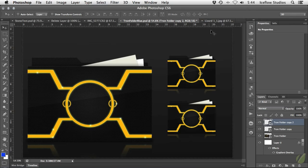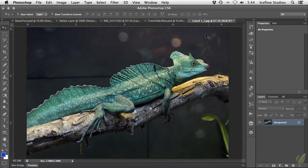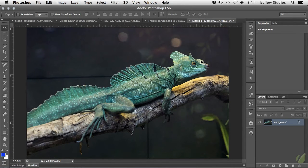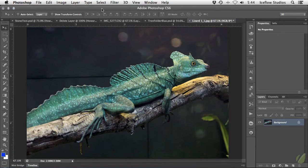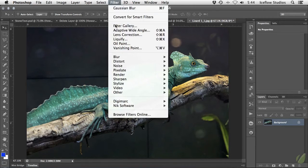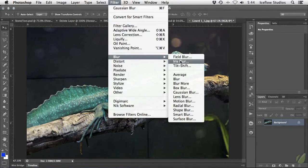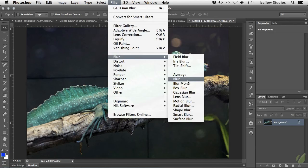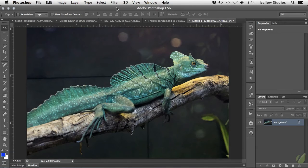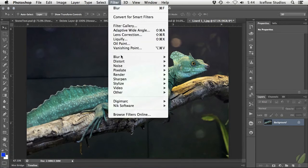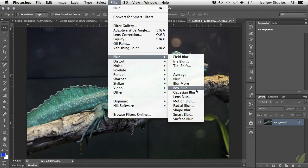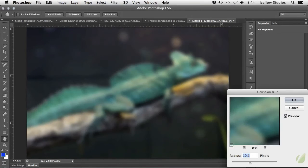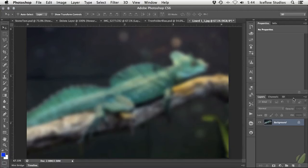Now, the last advantage of smart objects that I want to show you is how they work with filters. Just like adding an adjustment from the image adjustments menu, when you add a filter to a rasterized layer, just like I'm doing now, it's applied directly to that layer. So if you wanted to tweak the settings of that filter at a later time, it's nearly impossible.